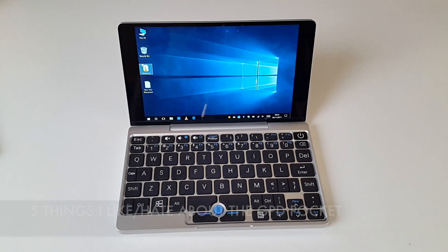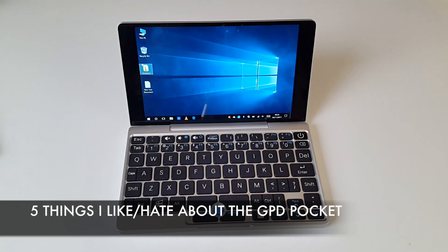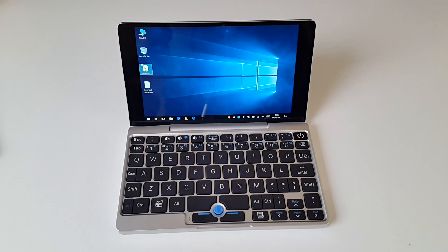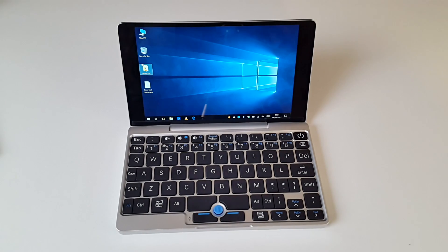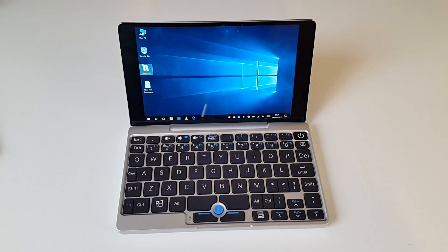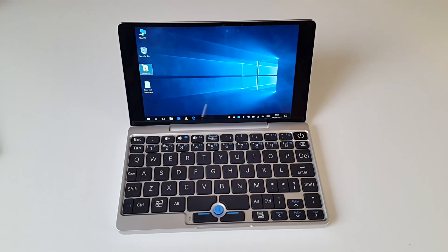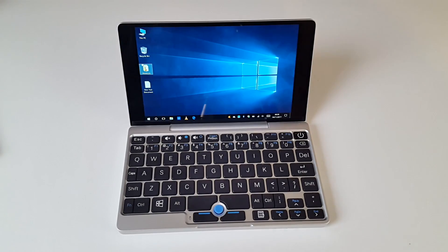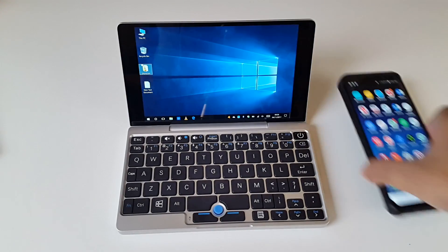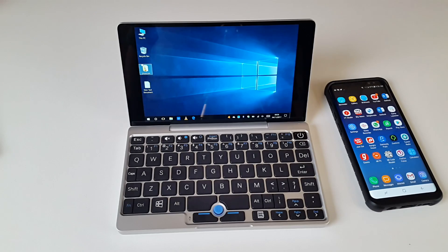So there you have it guys, that was the 5 things I like and hate about the GPD Pocket. I've had this device for a few months now and I use it mainly for web browsing, watching and uploading YouTube videos, lots of Word and Excel. I also found this great for doing firmware updates on various gadgets. I love travelling with this device and I can simply tether with my smartphone and have internet from anywhere.